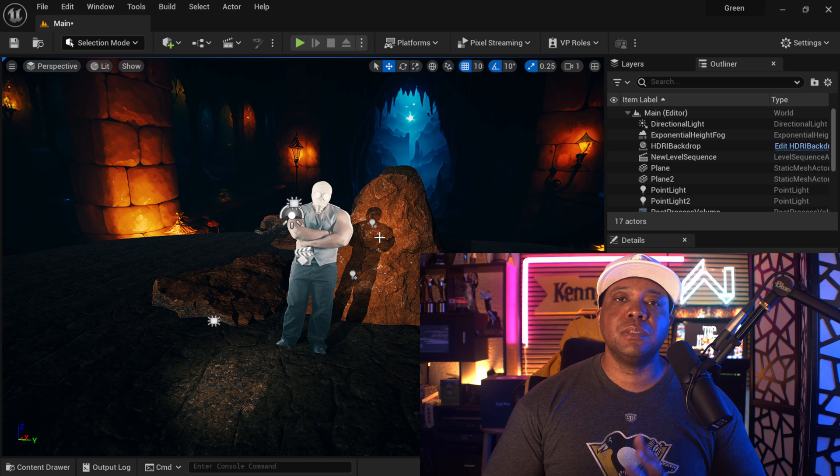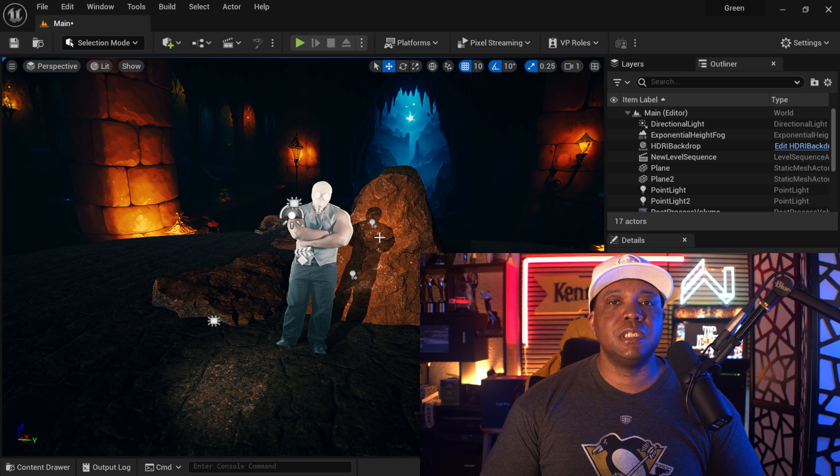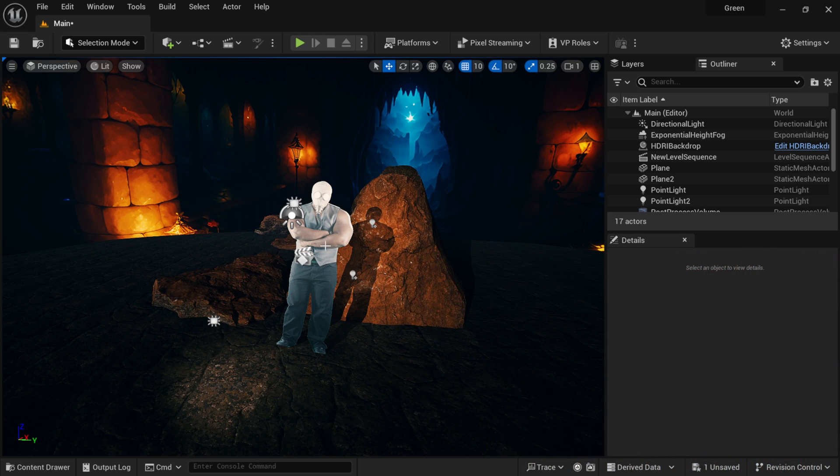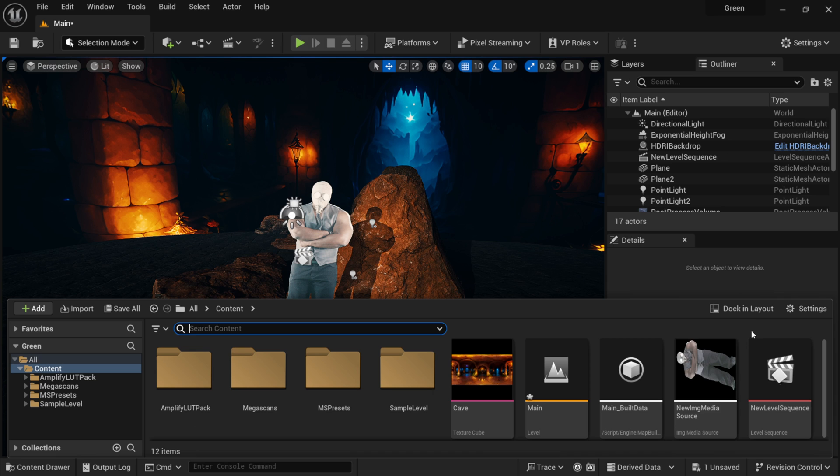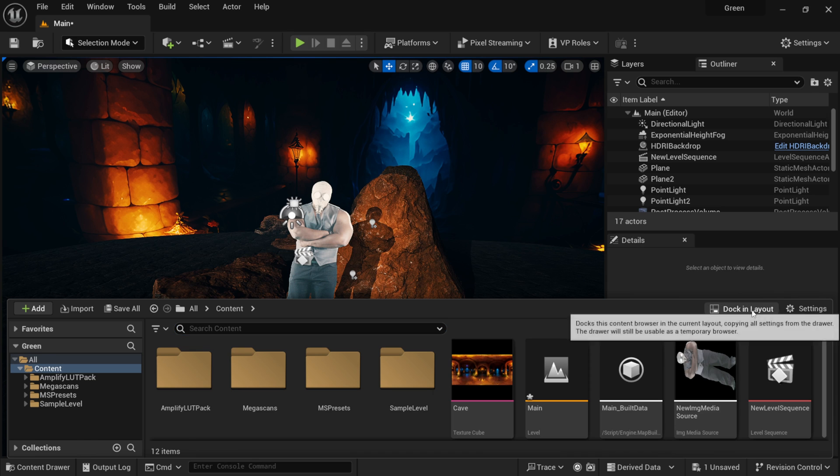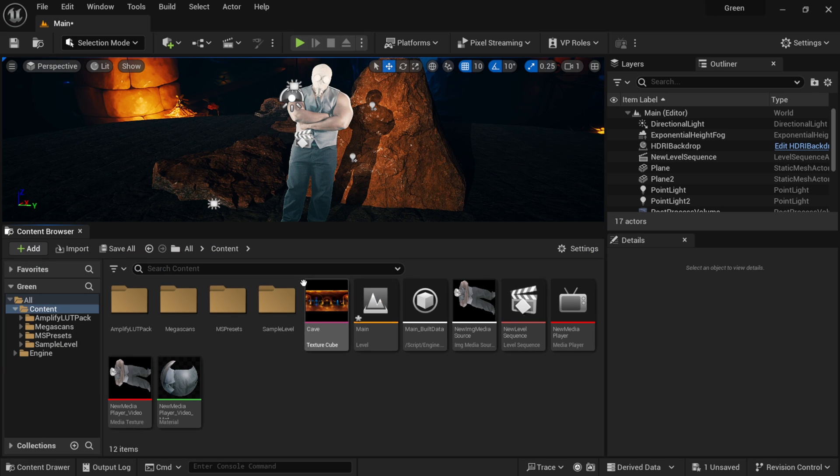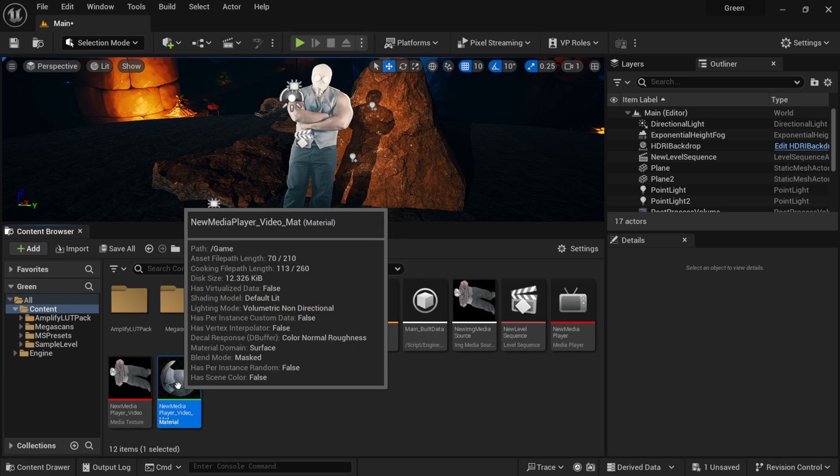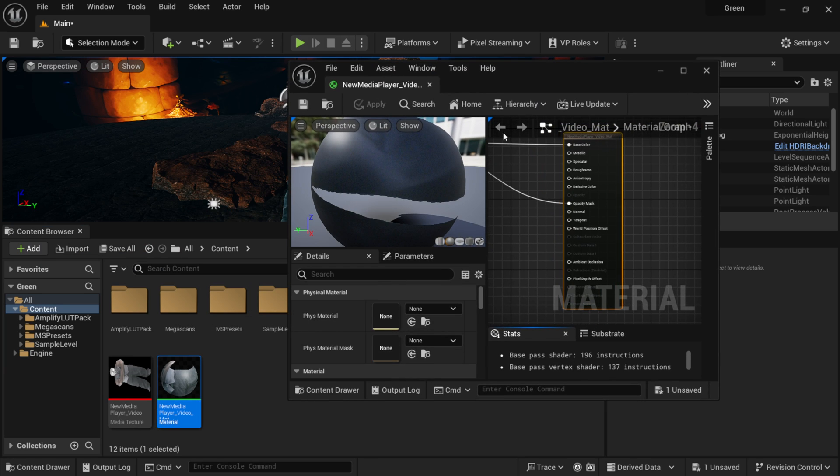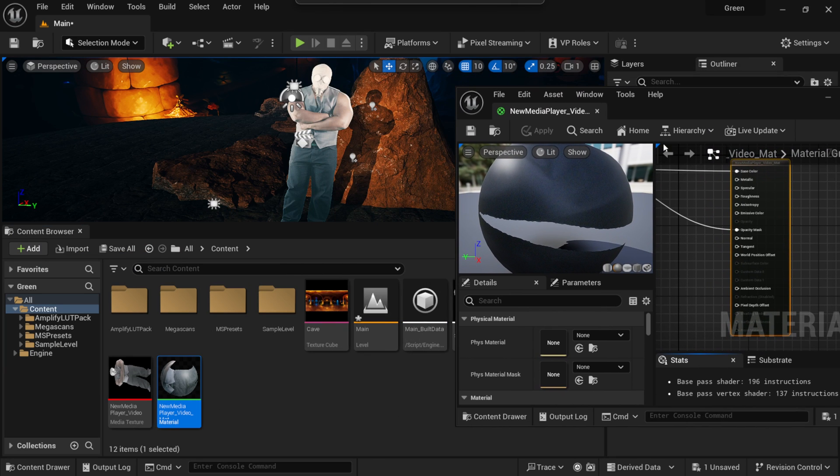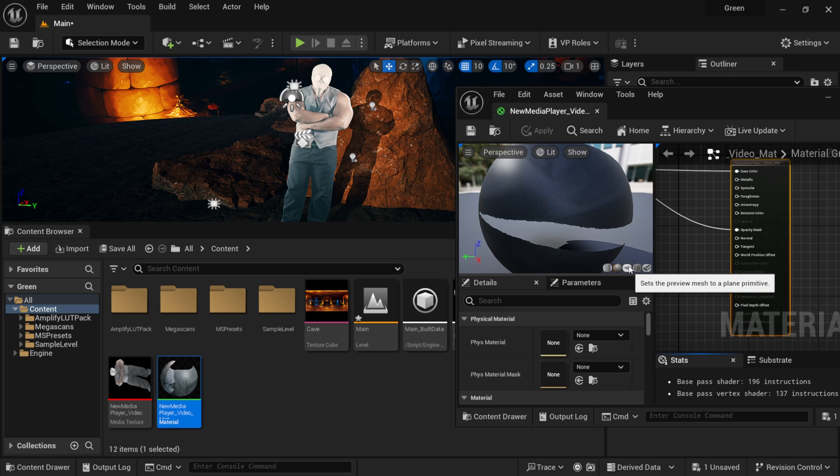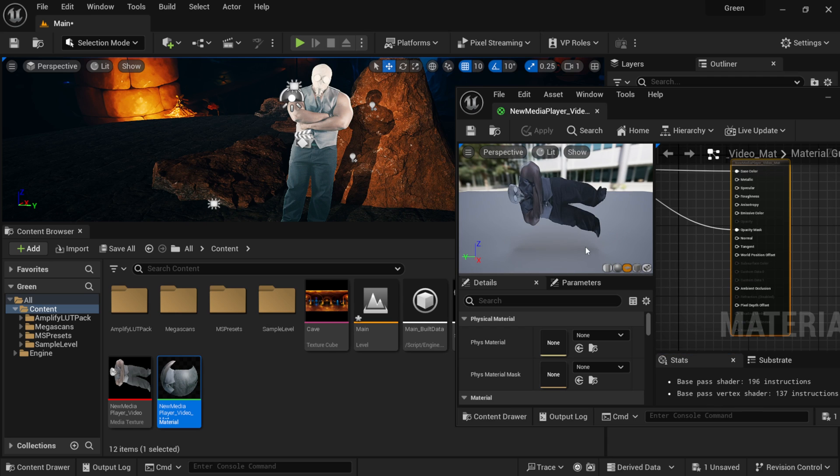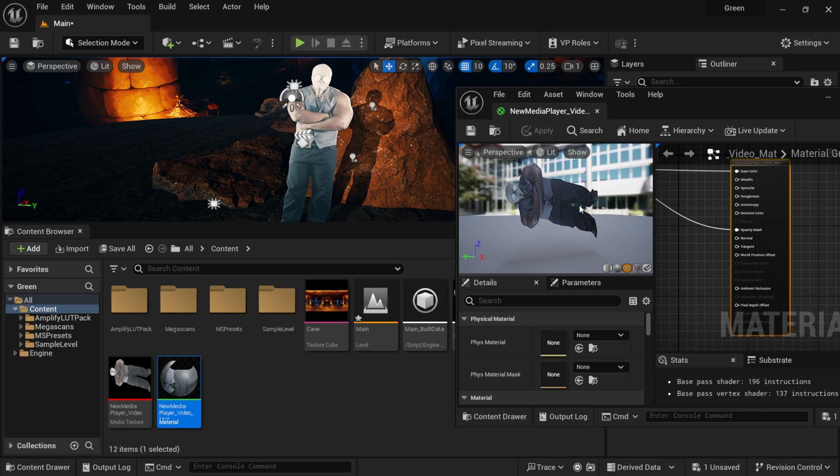This is something really easy to set up. If I come down here, let me open up my content drawer and dock it into my panel. As you can see, I have my material down here, and if I actually make this into a plane, you can see we have our alpha channel. This is actually an image sequence, but if I look inside of my scene, it's completely blown out.